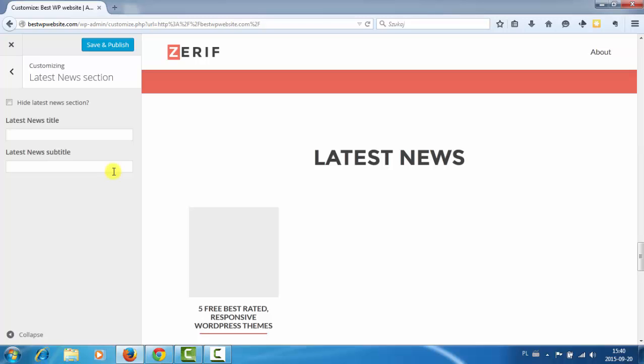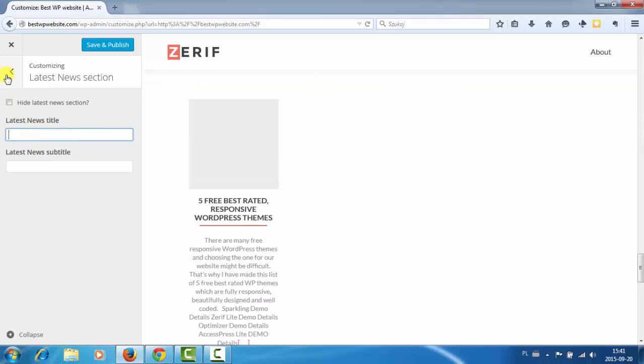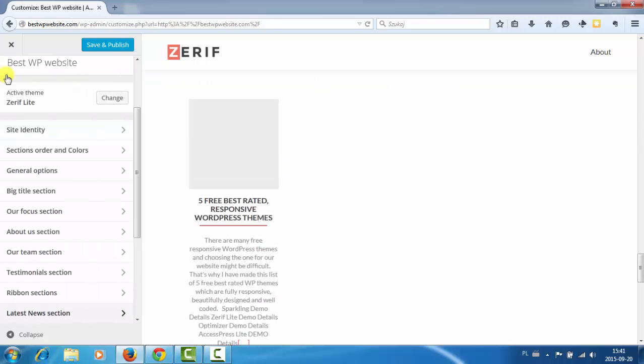So it's latest news section as I see. Of course latest news title and subtitle. Okay. So probably this latest news section shows all latest blog posts. So we cannot choose the blog post category to display here as I see.